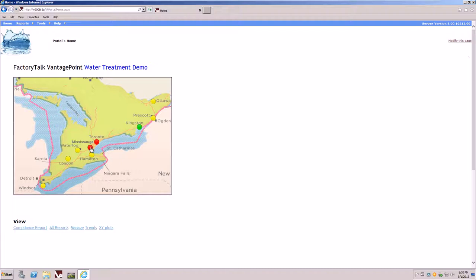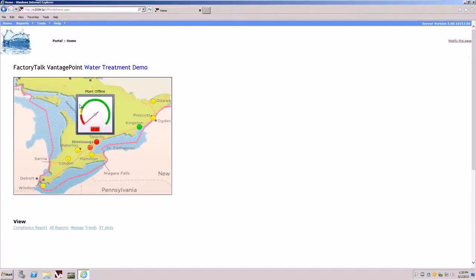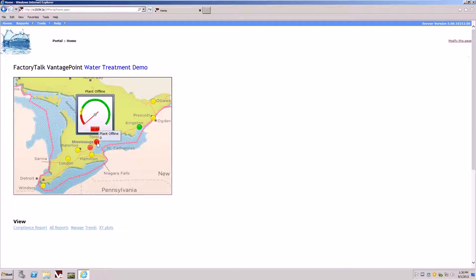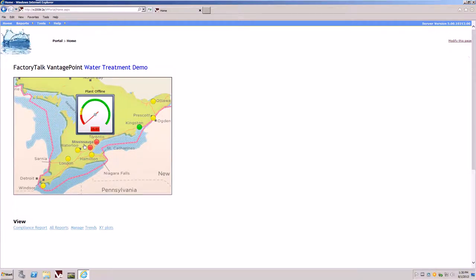By clicking on the red indicator will allow us to pop up a gauge illustrating the status of influence flows into the particular city. You'll notice by clicking on the gauge, we can also toggle between its visibility and show current values and live values from the system.